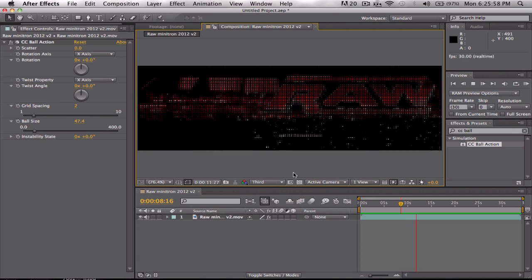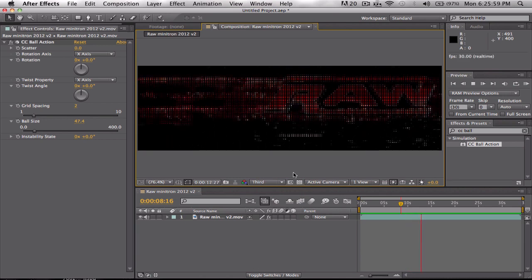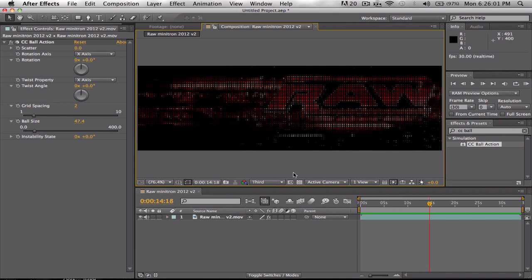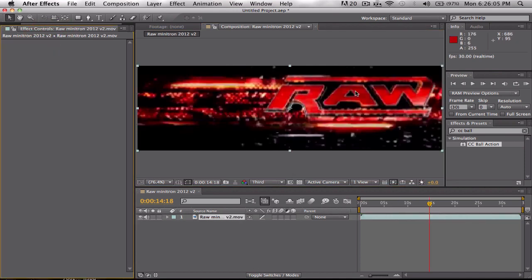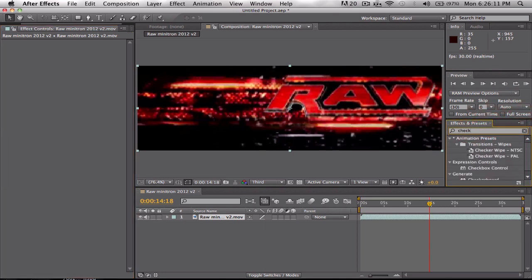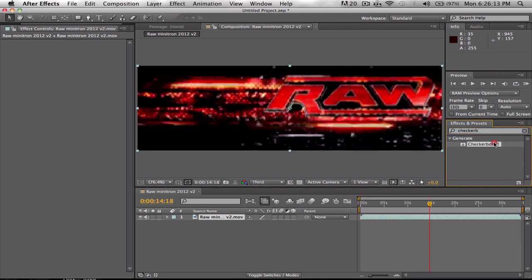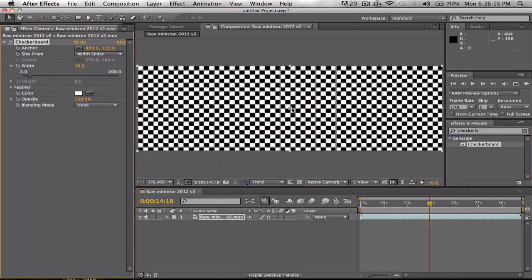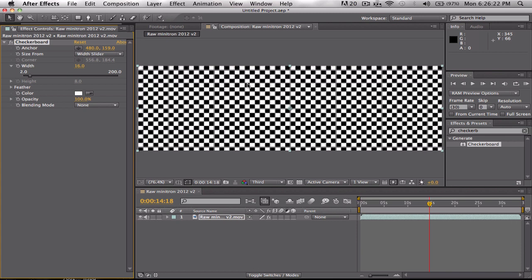That looks good. In my opinion, that looks a little too much of an effect. So I'm going to go ahead and do one more way you can do this. I'm going to type in checkerboard. That's under generate. You get these boxes here like checkers, and I'm going to use these as pixels or an LED board.